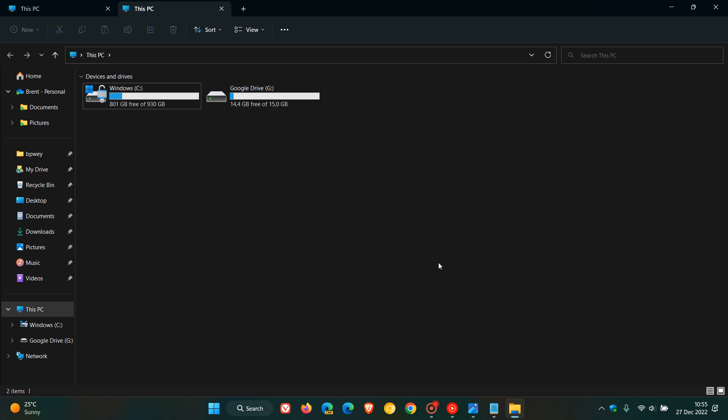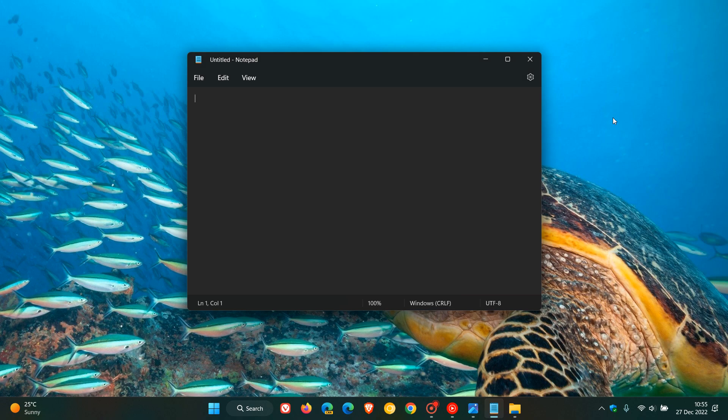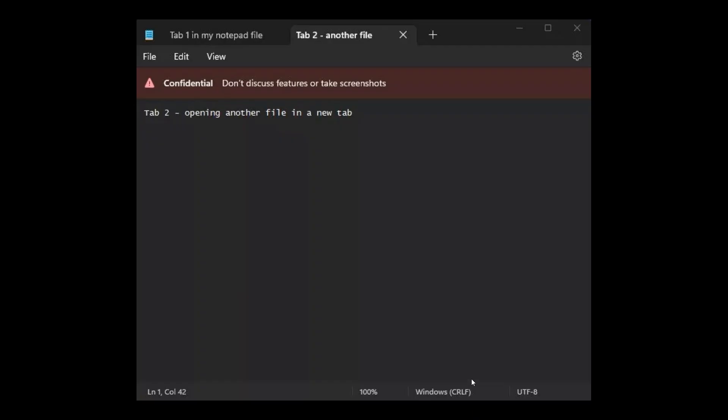So it will just make multitasking a little bit easier in the operating system if Microsoft did roll out tab support to the notepad, as mentioned, according to that leaked image.